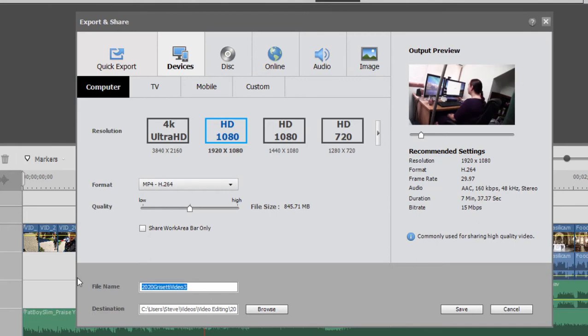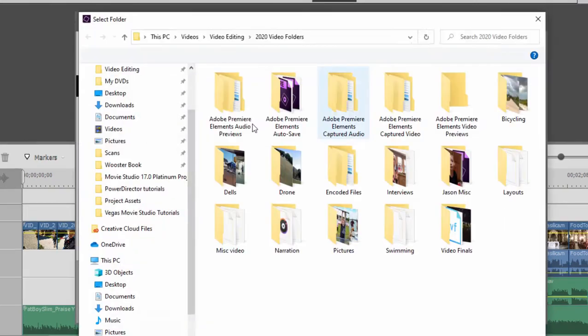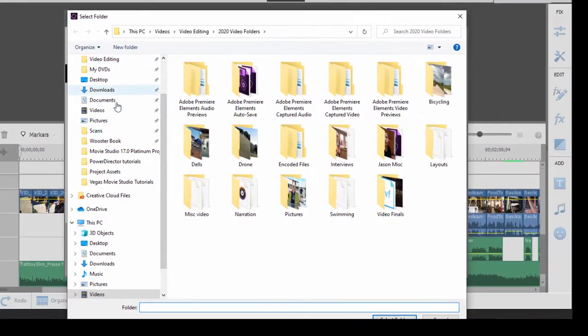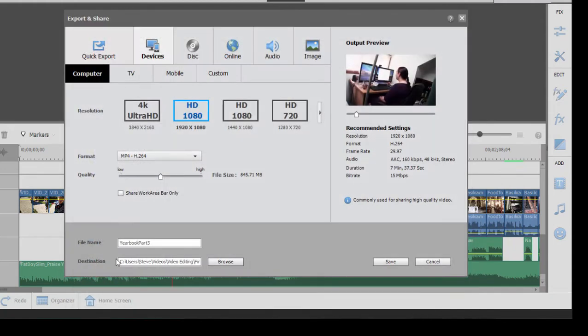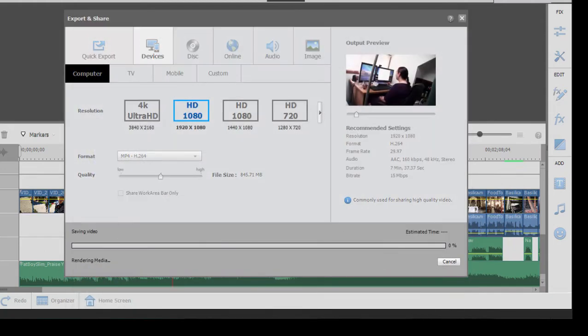and I'm going to call this Yearbook Part 3, and then I'm going to browse. I'm going to put it in a folder called Final Mix. We'll select that folder, and then just let it go, and let it render that segment.